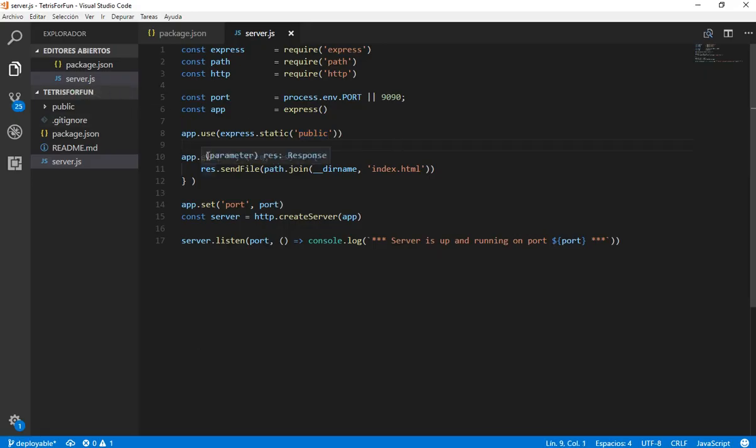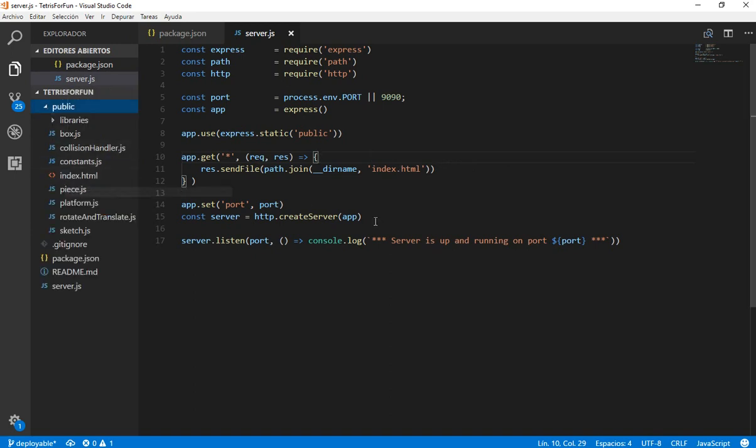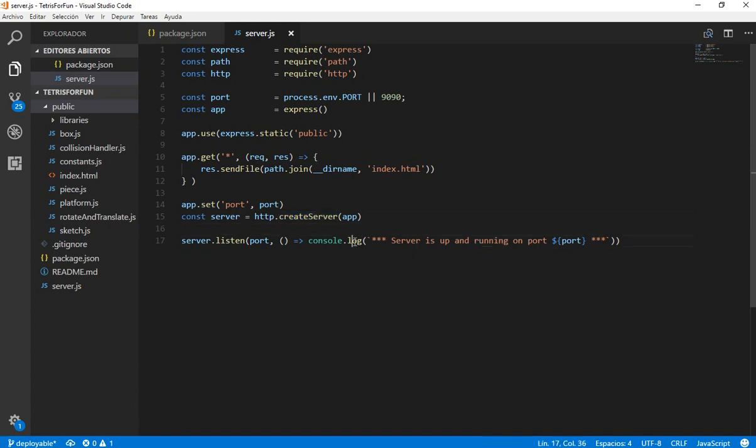Now we have this. Let's open Visual Studio Code again. This is going to search for the index.html that we have here, and we are going to set the port. We are going to create a server and console.log this message in order to see the available port.